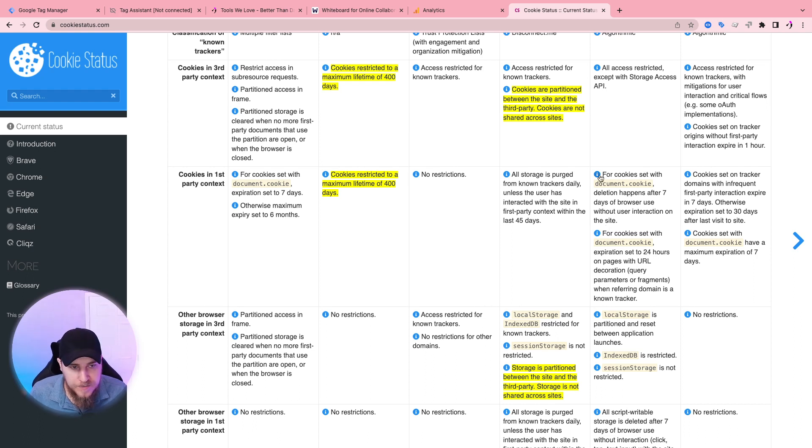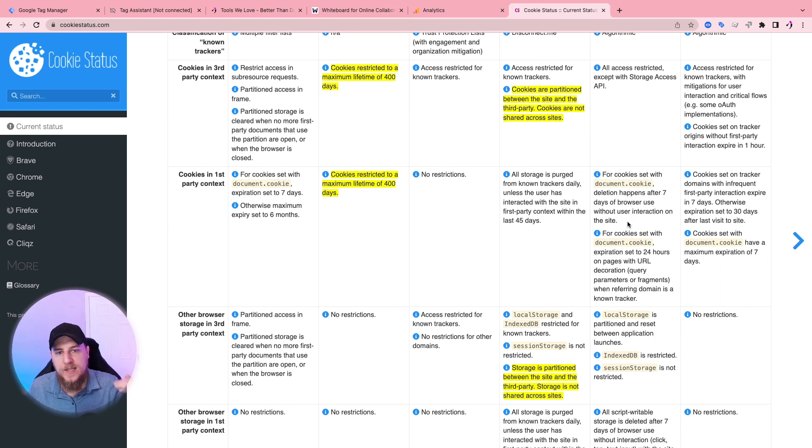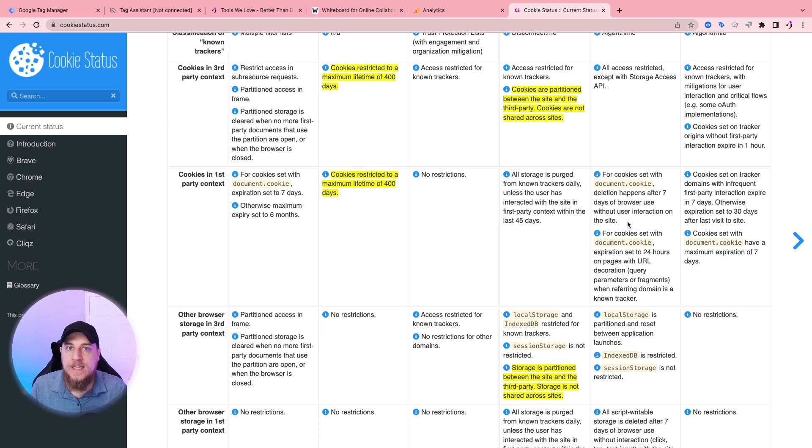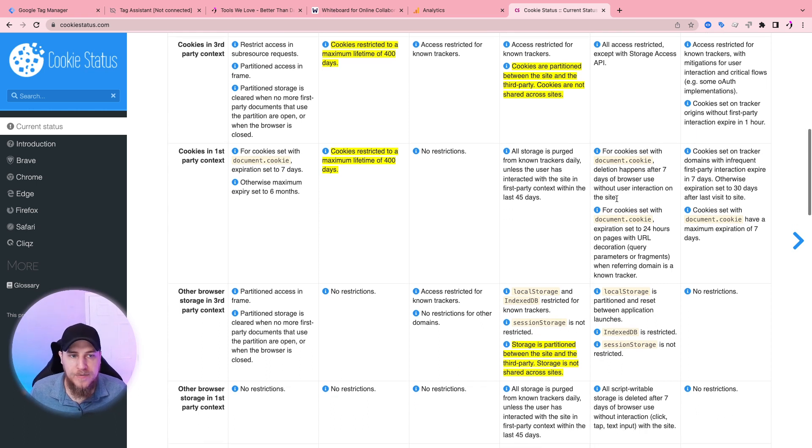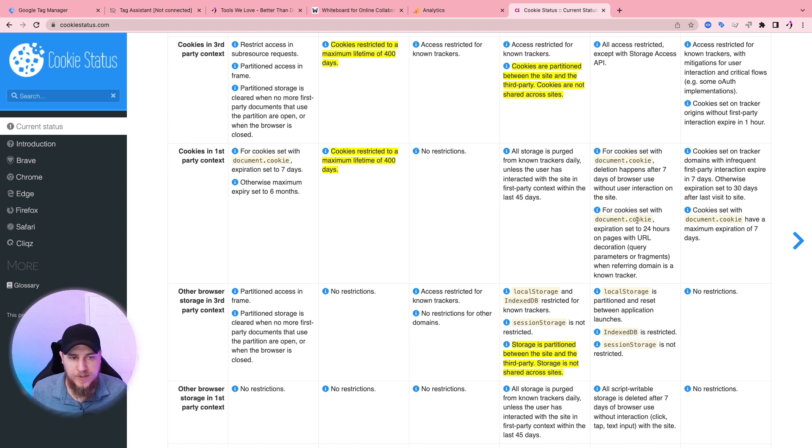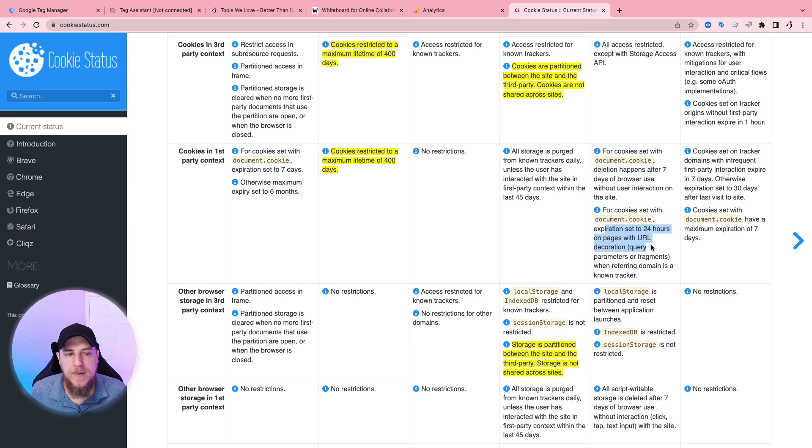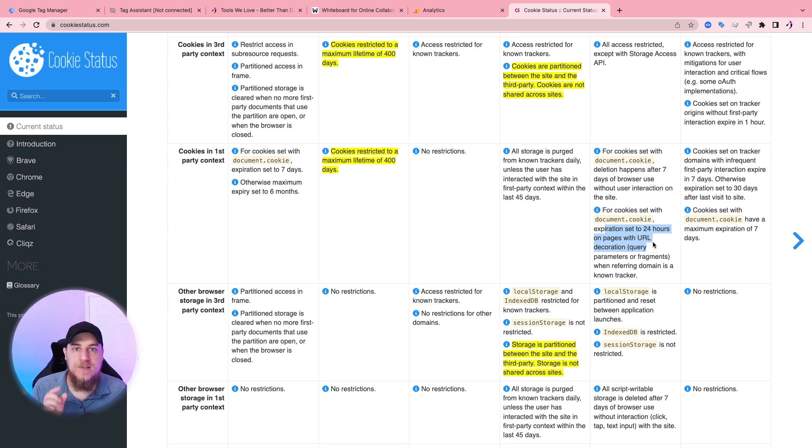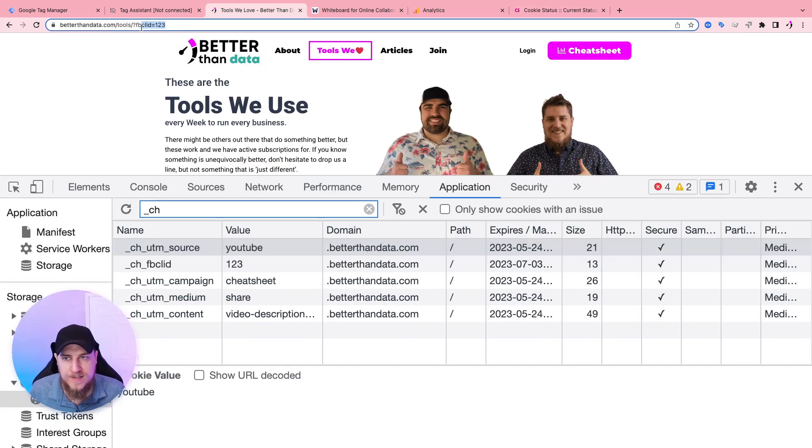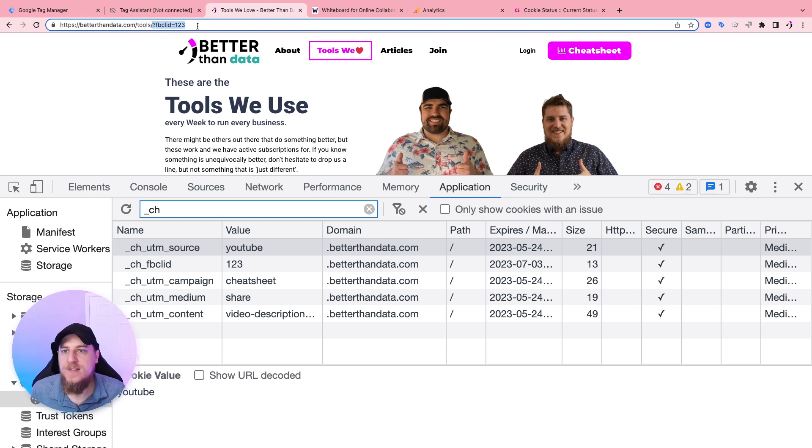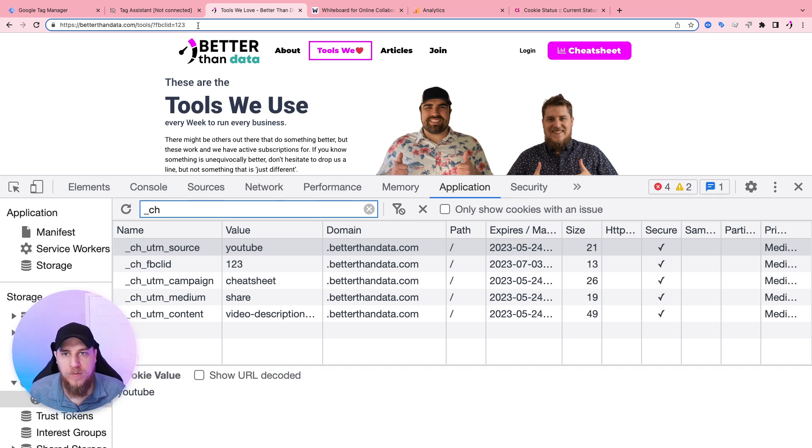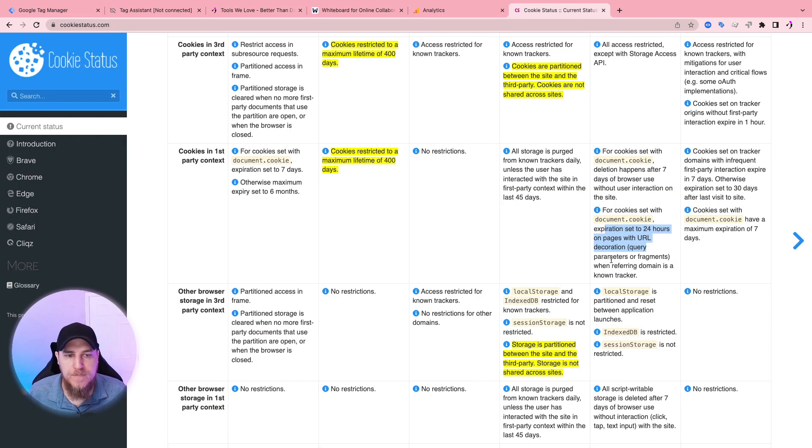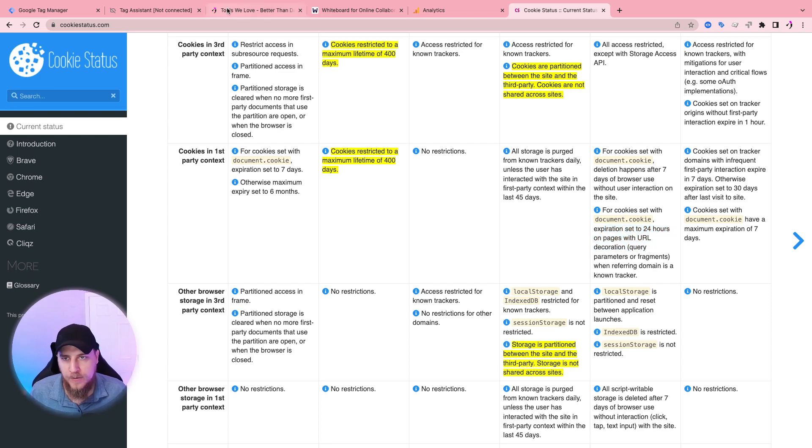So JavaScript will be, will JavaScript set cookies. So when you place the Facebook code on your website, that JavaScript is going to set the FBP and FBC cookies. It will be deleted after seven days without user interaction on the website. So we won't go into all the details here. However, one other limitation that is fairly new is that for cookies set with document cookies. So JavaScript cookies expiration set to 24 hours on pages with URL decoration. What that means is when we visit the website with this FBCLID, this is URL decoration.